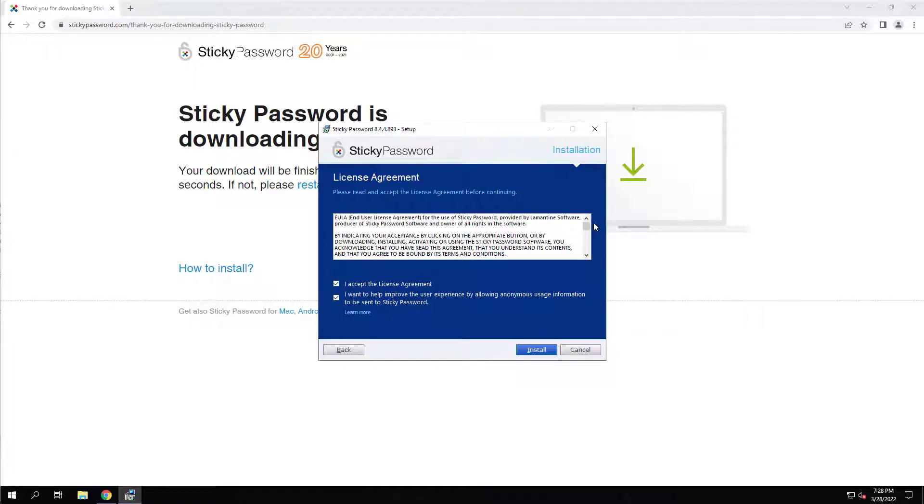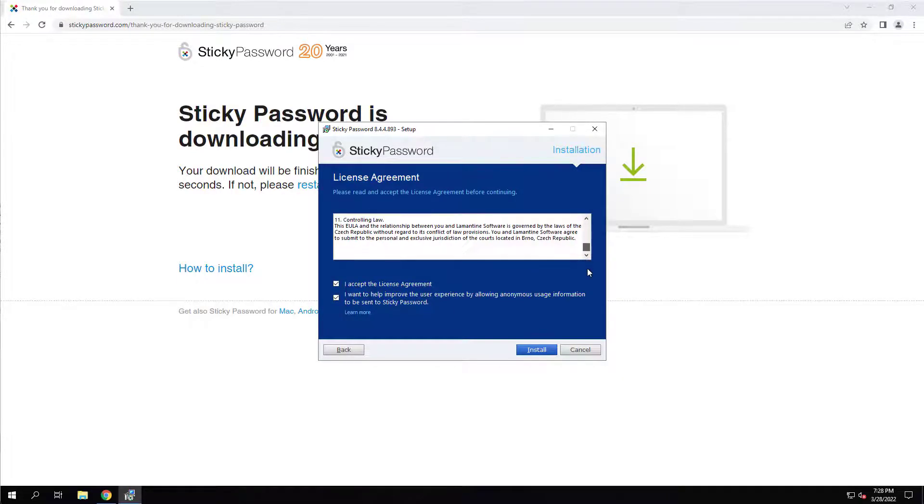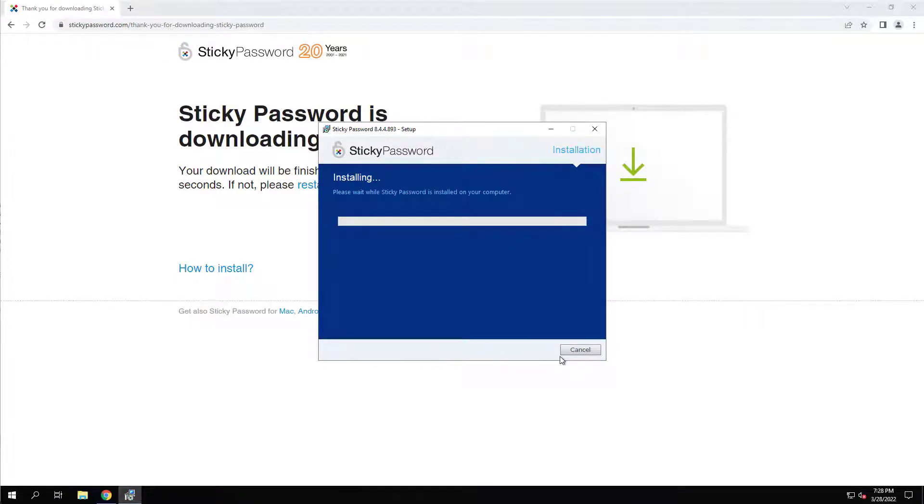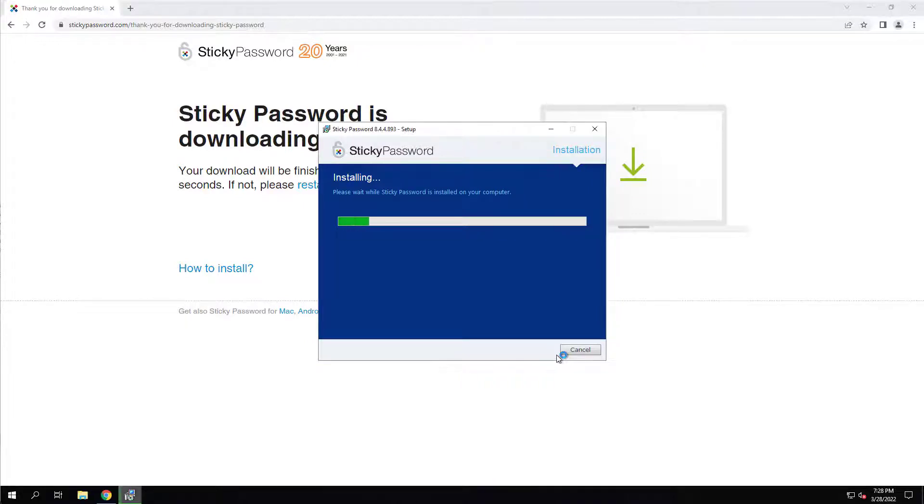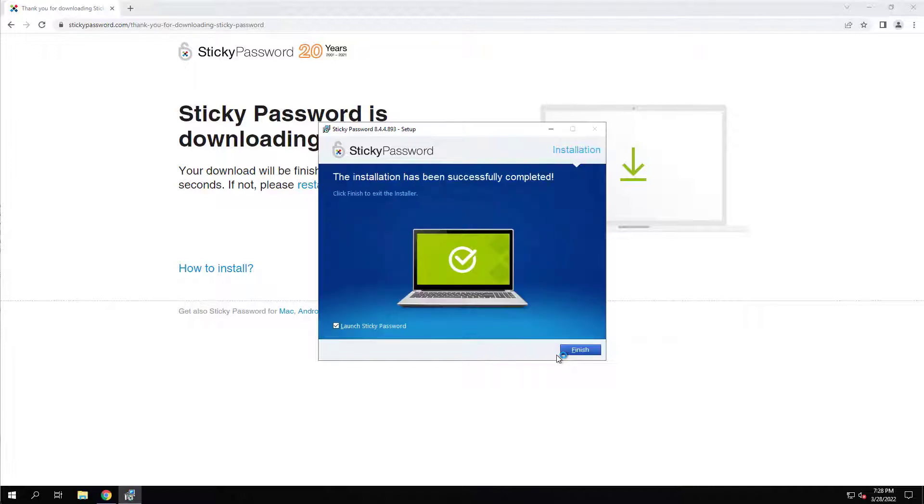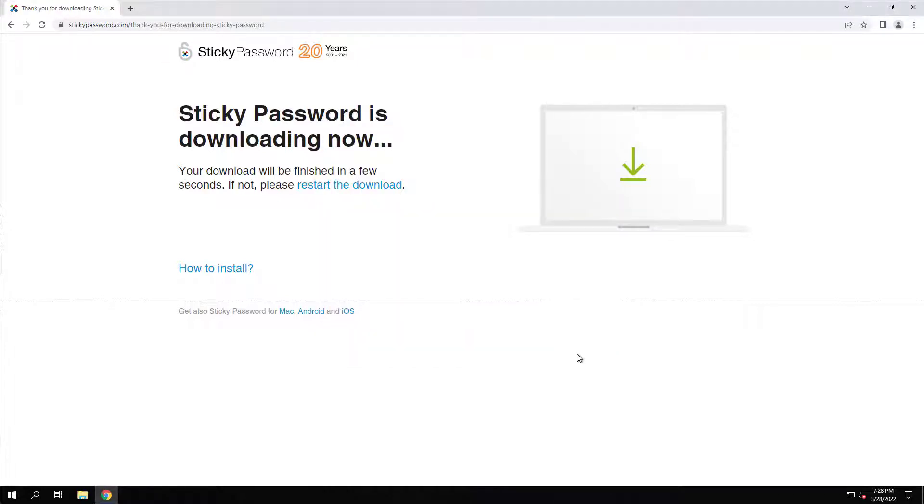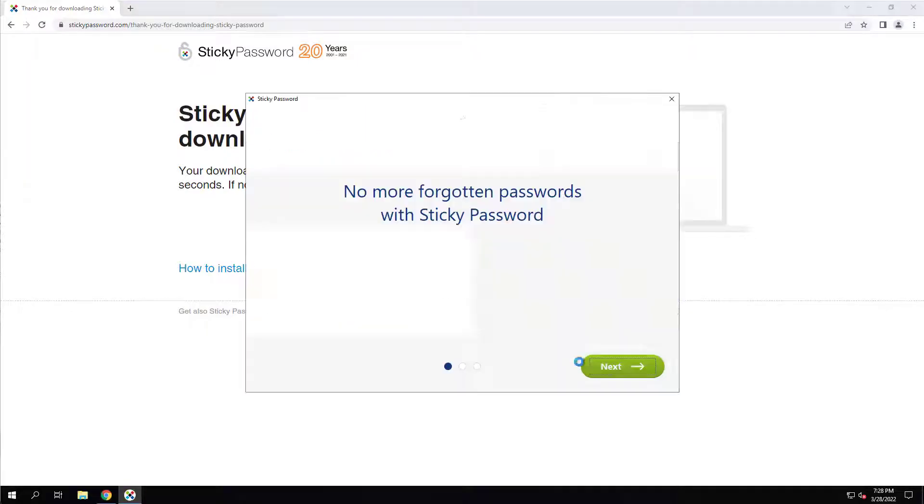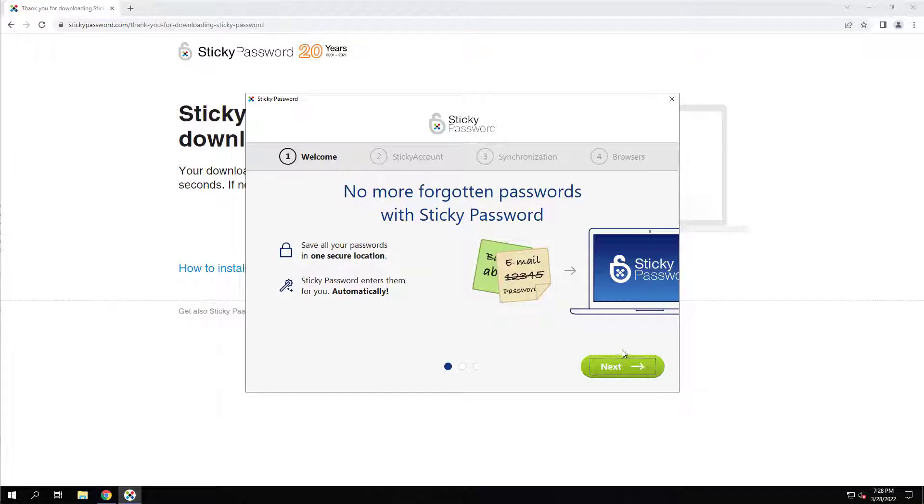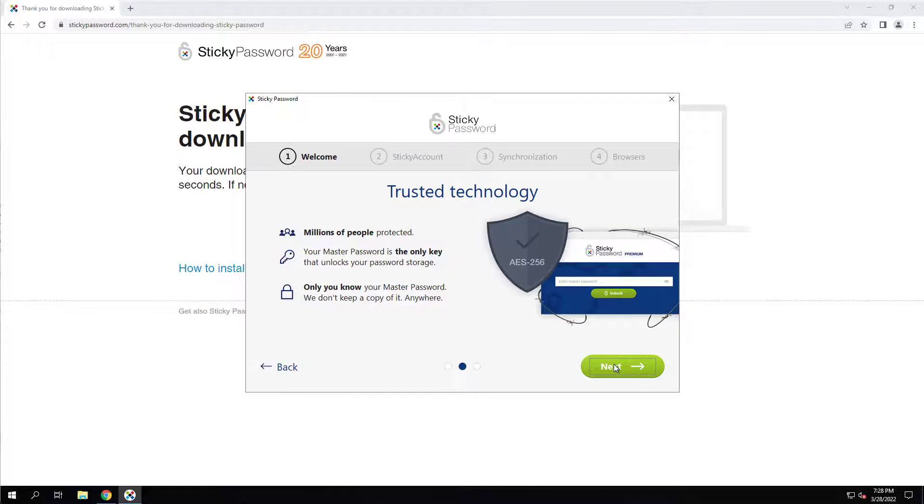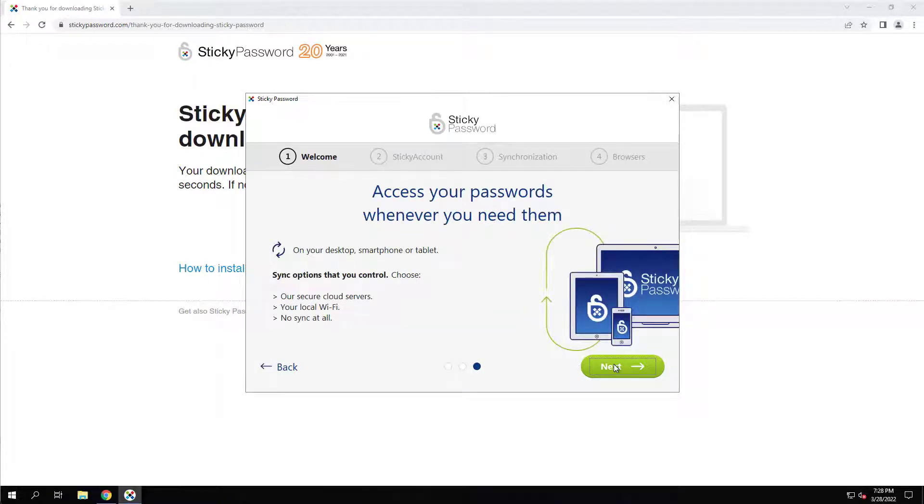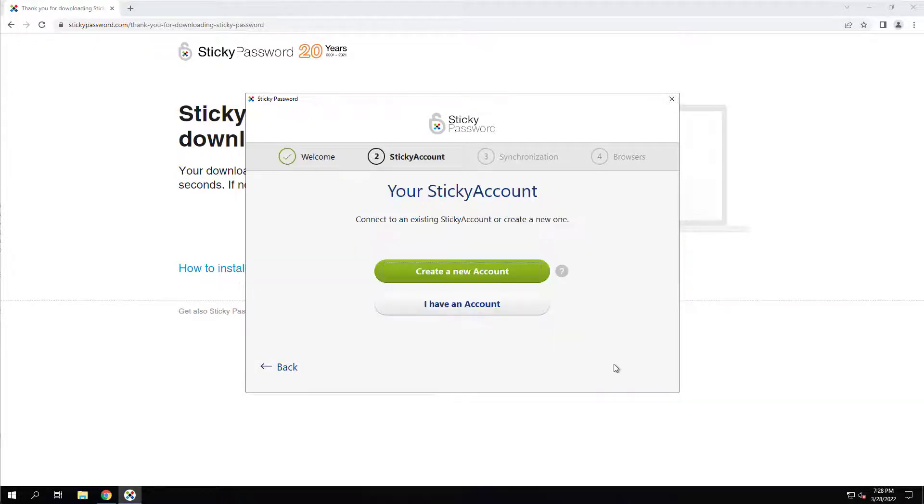So as you can see, I'm just going through the software agreement. Alright, no more forgotten passwords with Sticky Passwords. Go to next, next, next. Let's create a new account.